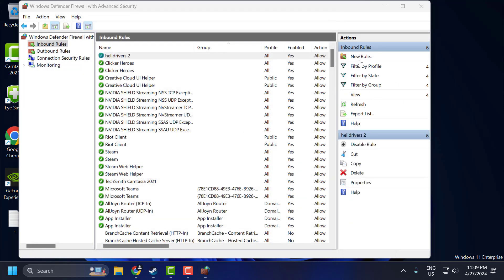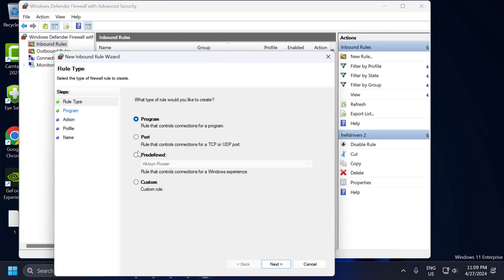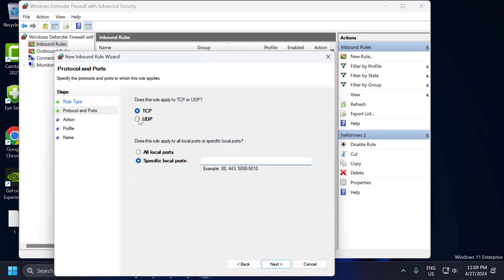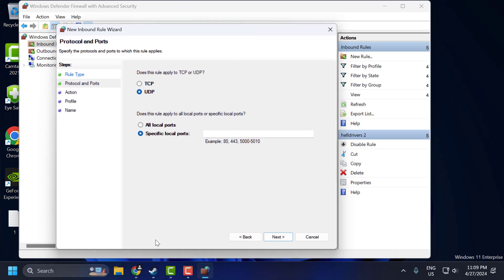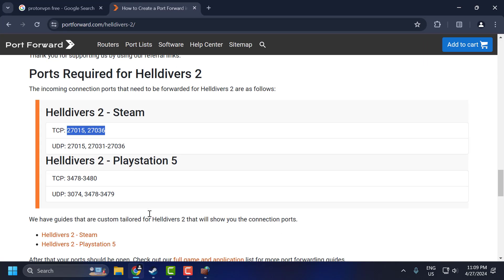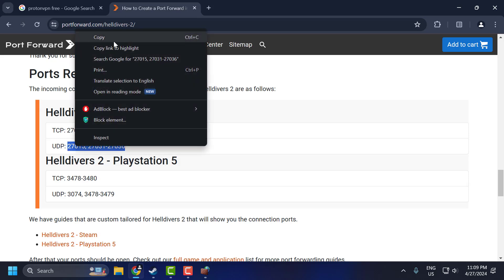Now again select New Rule. Select Port and select Next. Now select UDP. Go to the site, link in the description, and copy the UDP code.